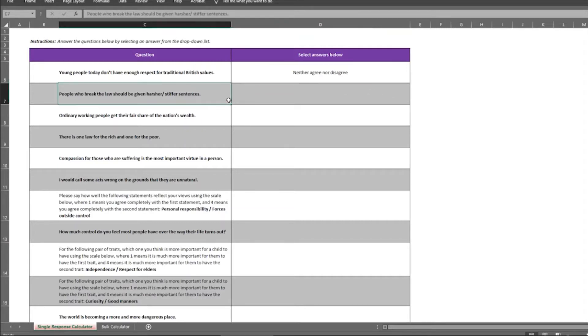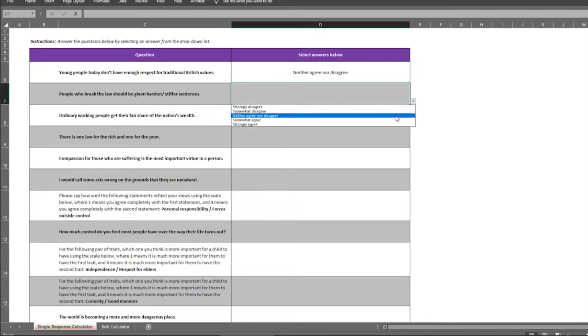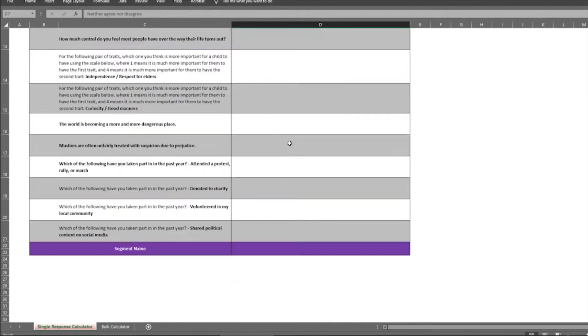You do the same for the next question, people who break the law should be given harsher sentences. You might say the same. And once you've filled in all the questions, the segment name will appear here.